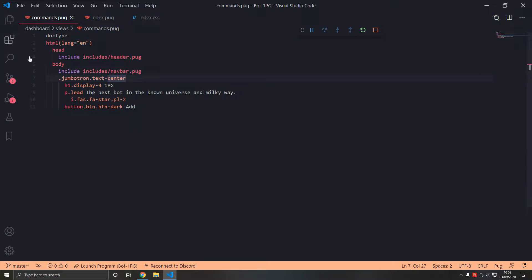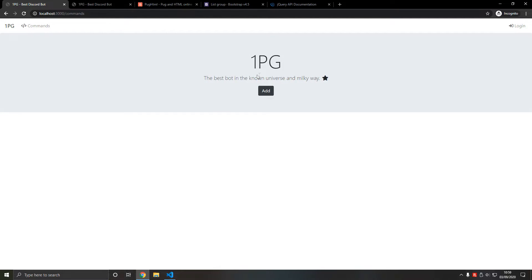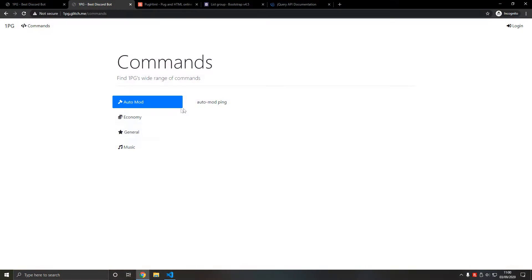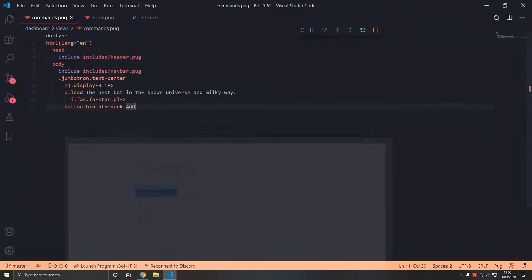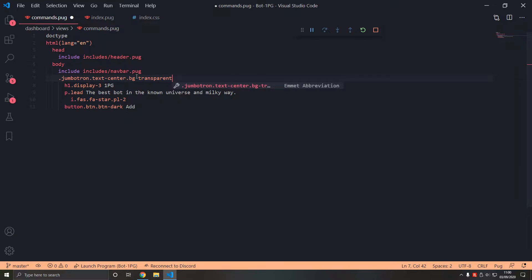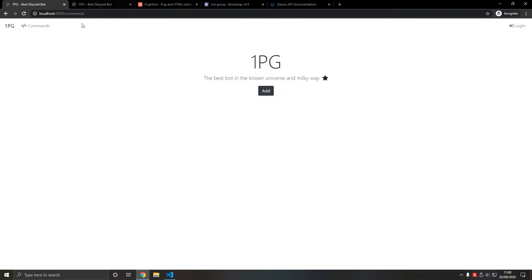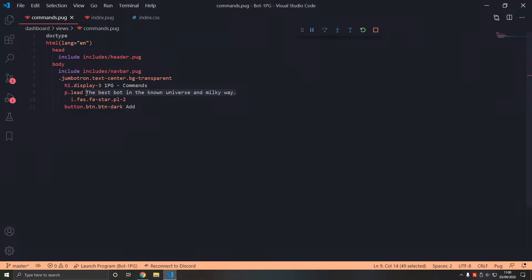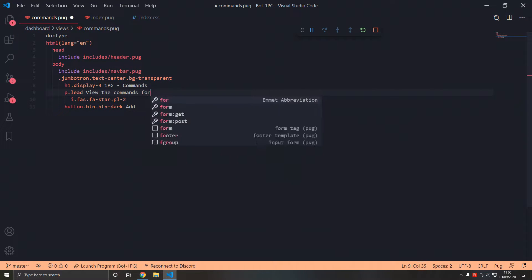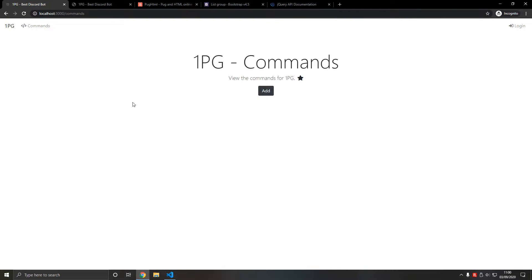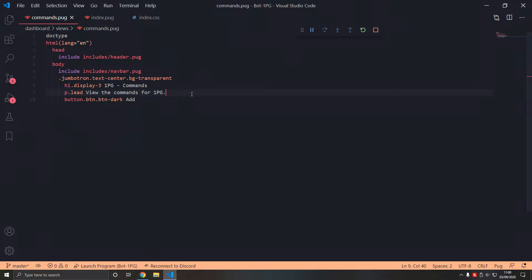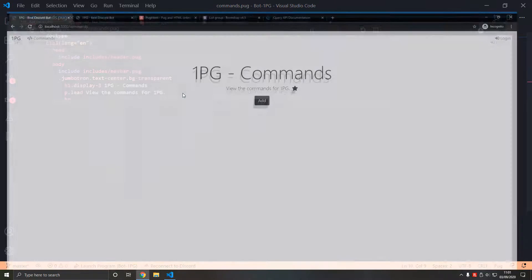First let's add this jumbotron at the top. We have kind of a jumbotron on top with an h1 tag. We can center this as well using bg-transparent. We have commands 1pg - we don't need the star, we don't need the hr. Let's see what that looks like.